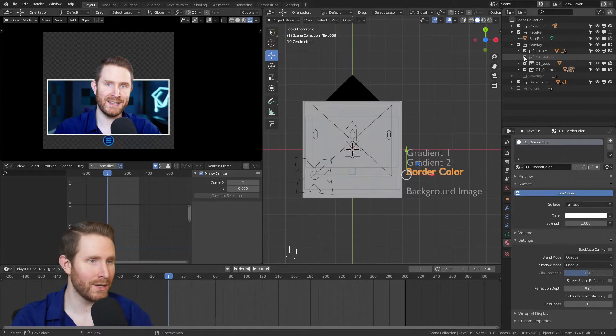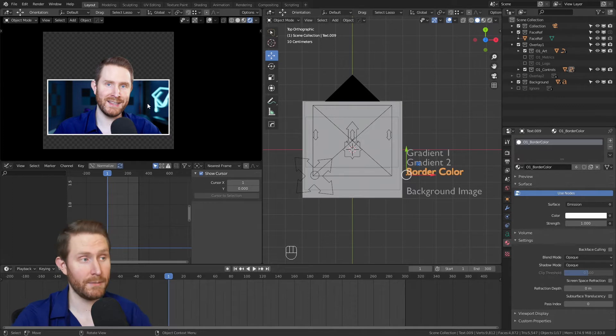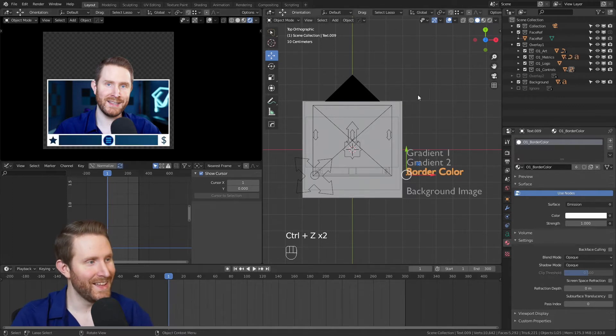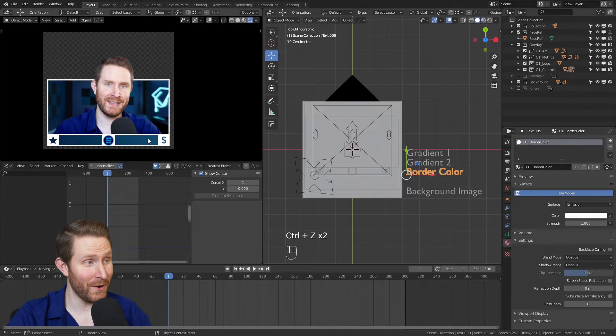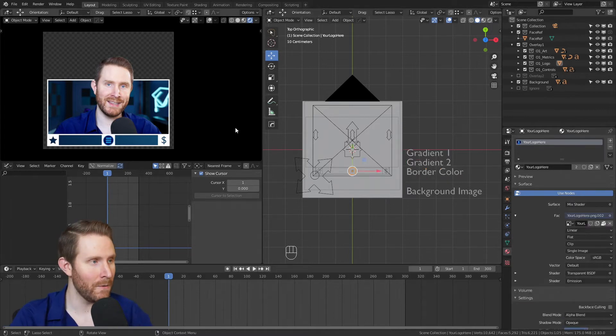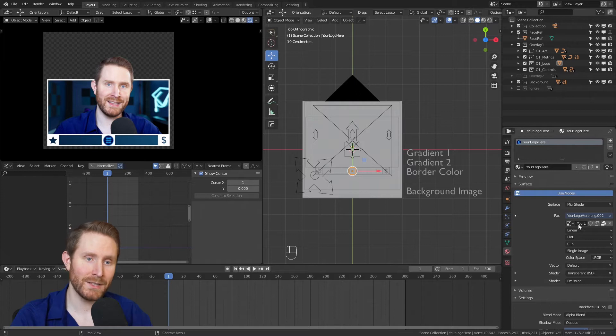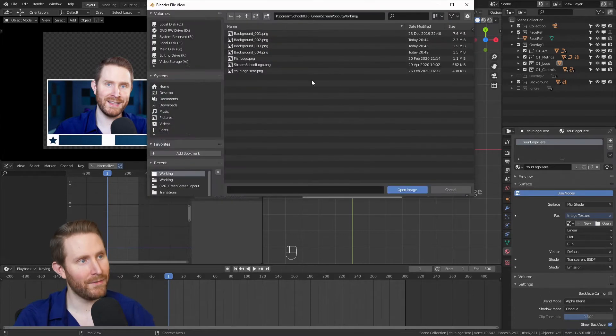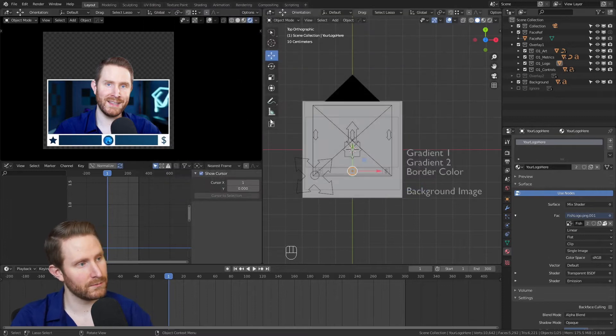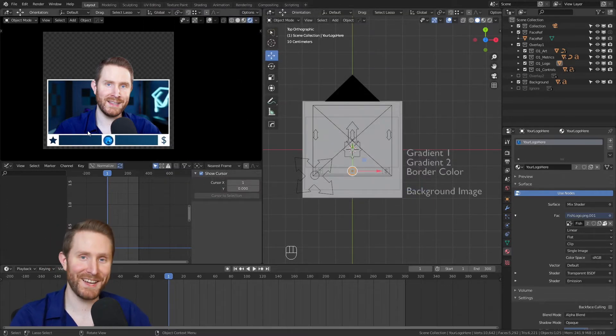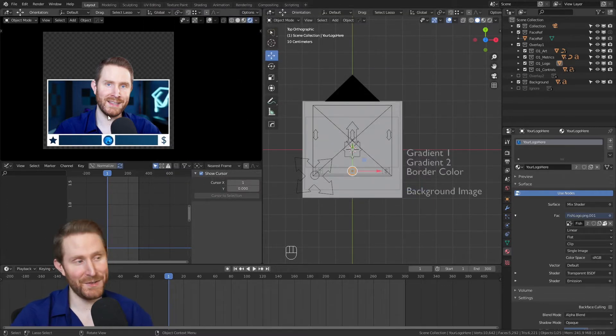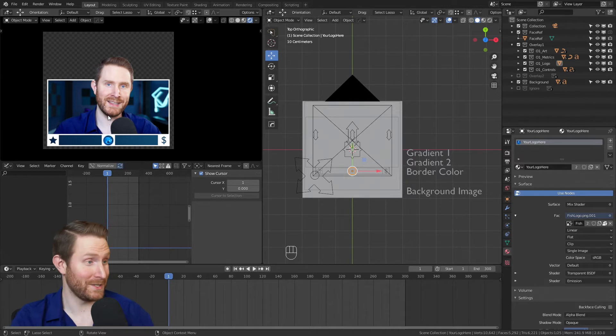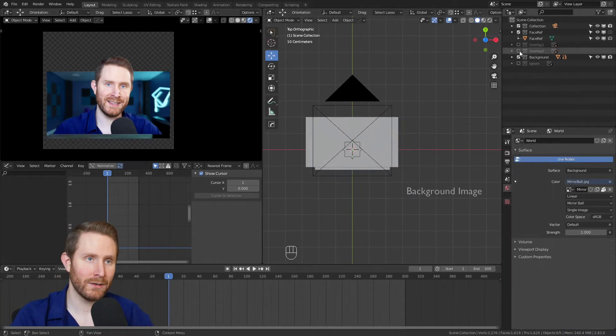Then up in the collection you can also turn off the metrics or the logo if you just want the border with the image backdrop. And you can also change the logo by clicking on it and replacing it with your logo by coming down to the materials panel, hitting the X where it says 'your logo', hitting open, and finding your logo. So I'm personally going to use my fish logo that I use on my own personal stream.